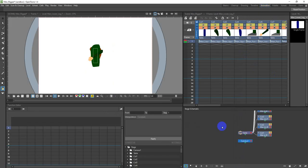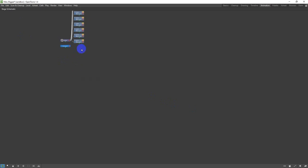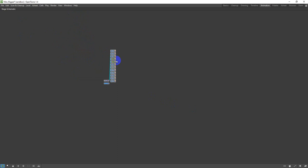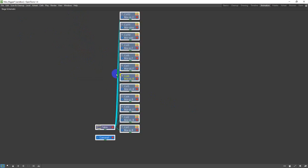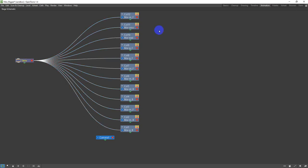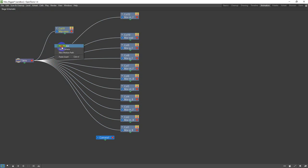We're going to come to the animation tab. I'll double-click on 'Stage Schematic' - those familiar with node-based programming or node-based texturing will recognize this setup. Holding the middle mouse button to move around, at the moment everything is connected to the table. I want everything connected to the torso - the torso will be the main structure, like where the spine of the skeleton is in real life.